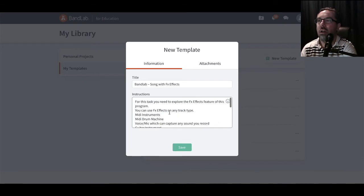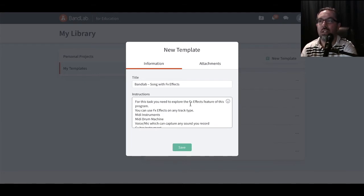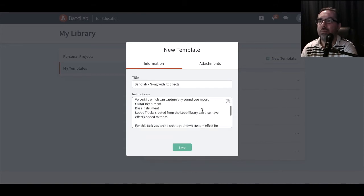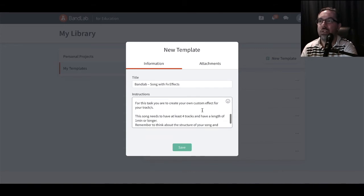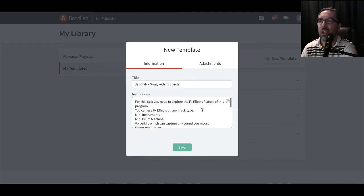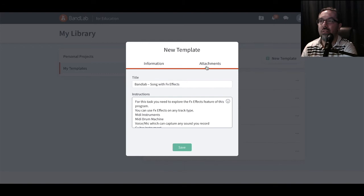Here we go. I'll put in my task. For this task, you need to explore the FX effects feature of this program. I'll put some information for the students to know about there. Once you've created your task, you can attach other attachments to this, if there's other information you need to do. But we're just going to hit save.